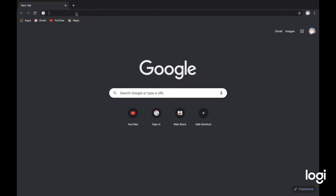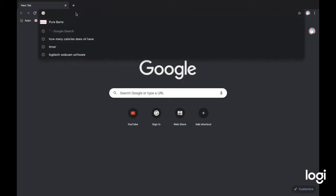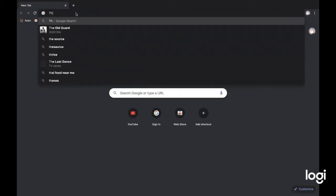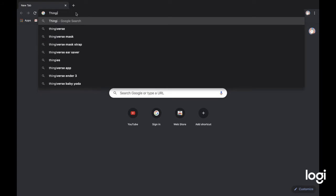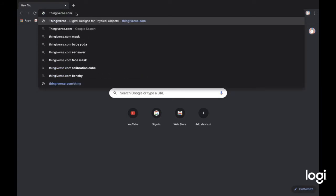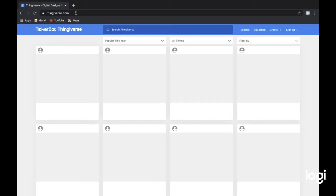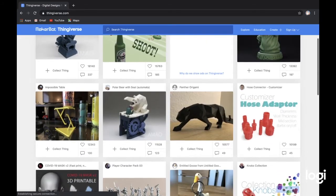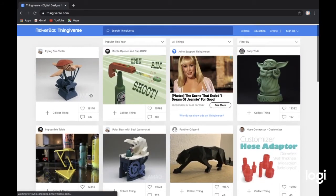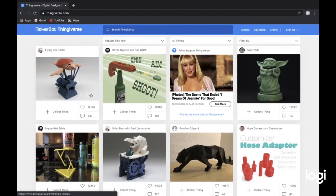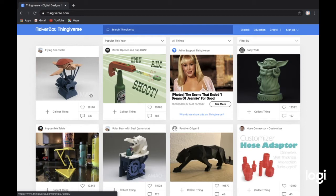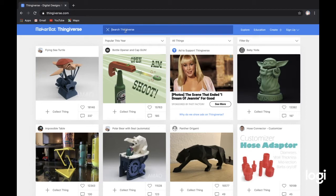First of all, what I recommend going to is Thingiverse.com. Thingiverse is from MakerBot, which is a different 3D printing company, but it can still work with basically all 3D printers. Here you can download all files for your 3D printing project, and when you download those files you can then import them to the software FlashPrint.